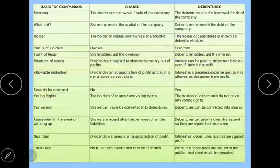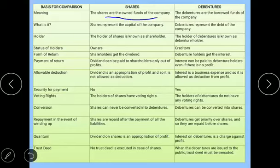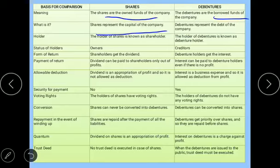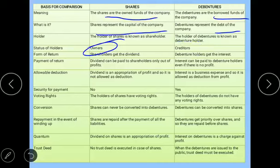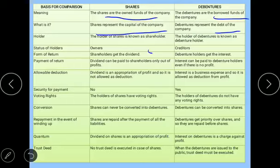Now the difference between shares and debentures — this is very, very important. Shares are the own funds of the company, whereas debentures are borrowed funds — money that must be repaid. Shares represent the capital of the company, while debentures represent debt. The person who holds shares is a shareholder; the person who holds debentures is a debenture holder. Shareholders are the owners of the company, whereas debenture holders are the creditors. Dividend is paid on shares, and interest is paid on debentures. Dividend is paid only when the company makes a profit, but whether the company earns profit or loss, it must pay interest on debentures.